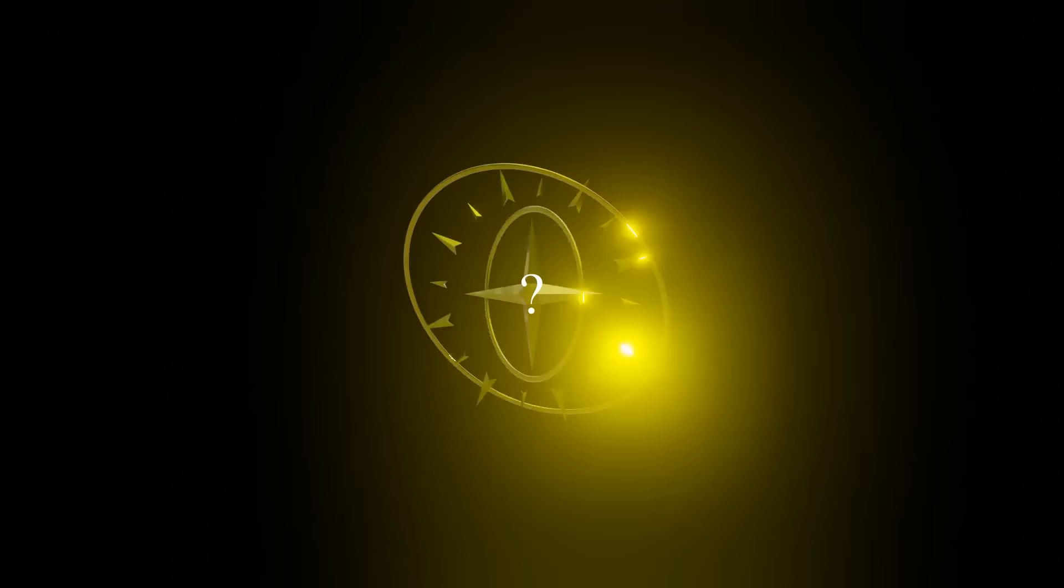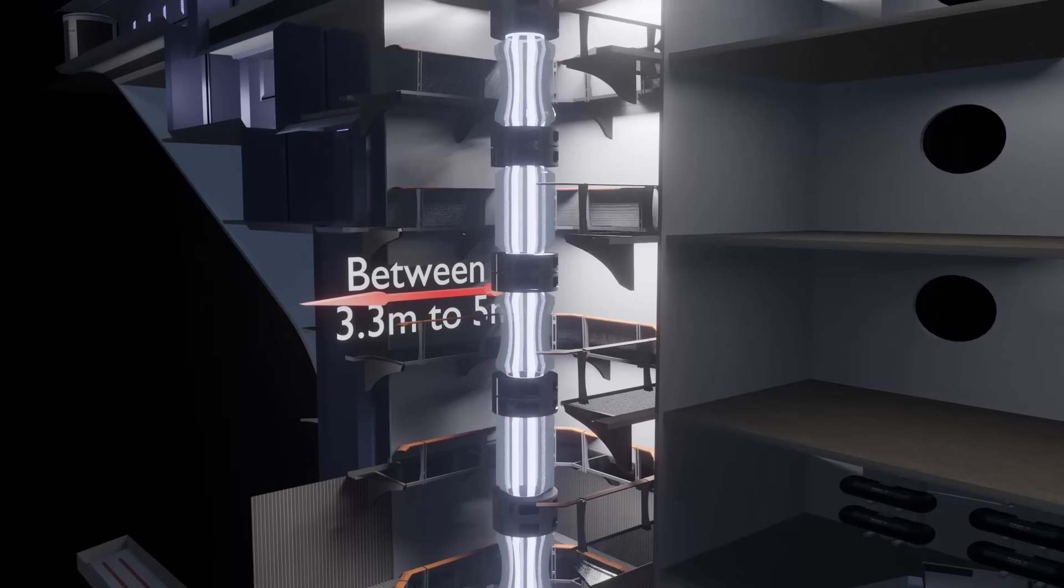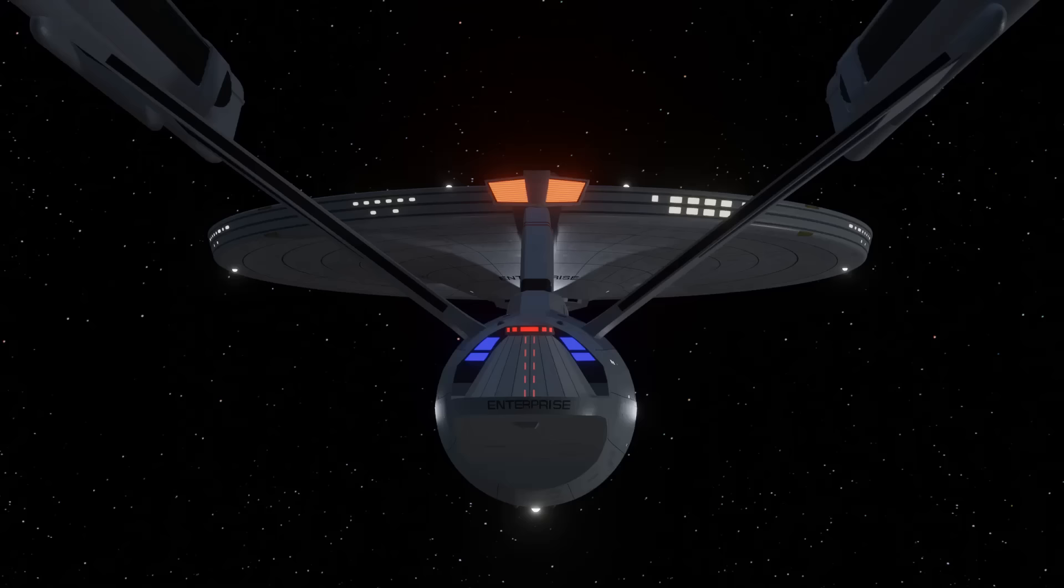Someone in the comments section below this video may well be able to answer this question. We can guess the width of the vertical intermix chamber, with its engineering shaft, to have been between 3.3 and 5 metres wide.